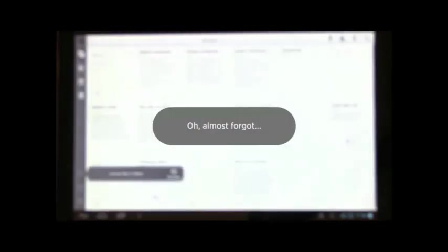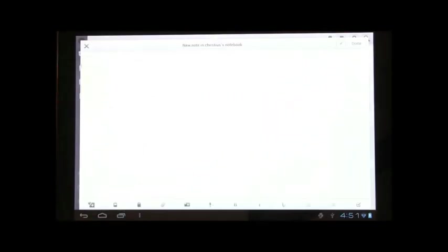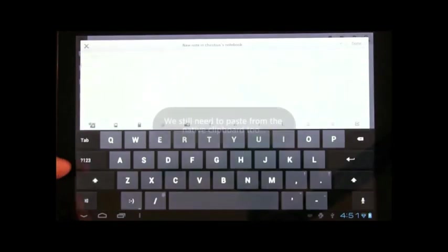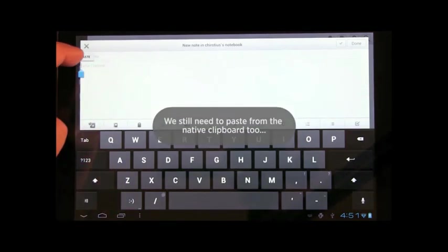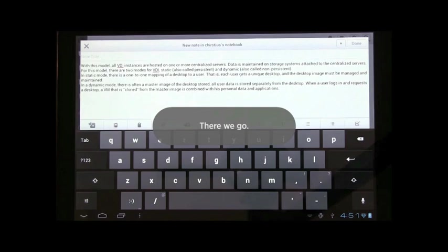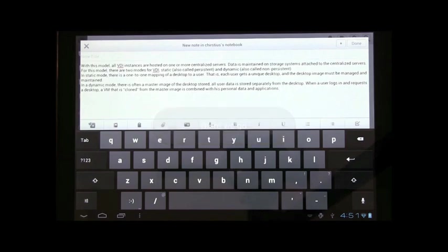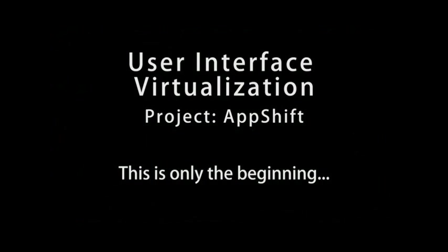This is really great. So, here we see the contents being transferred into Evernote, but contents originated in a Windows app in the remote session. Wow. This is great. This really makes the tablet like an extension of your Windows desktop. Exactly.